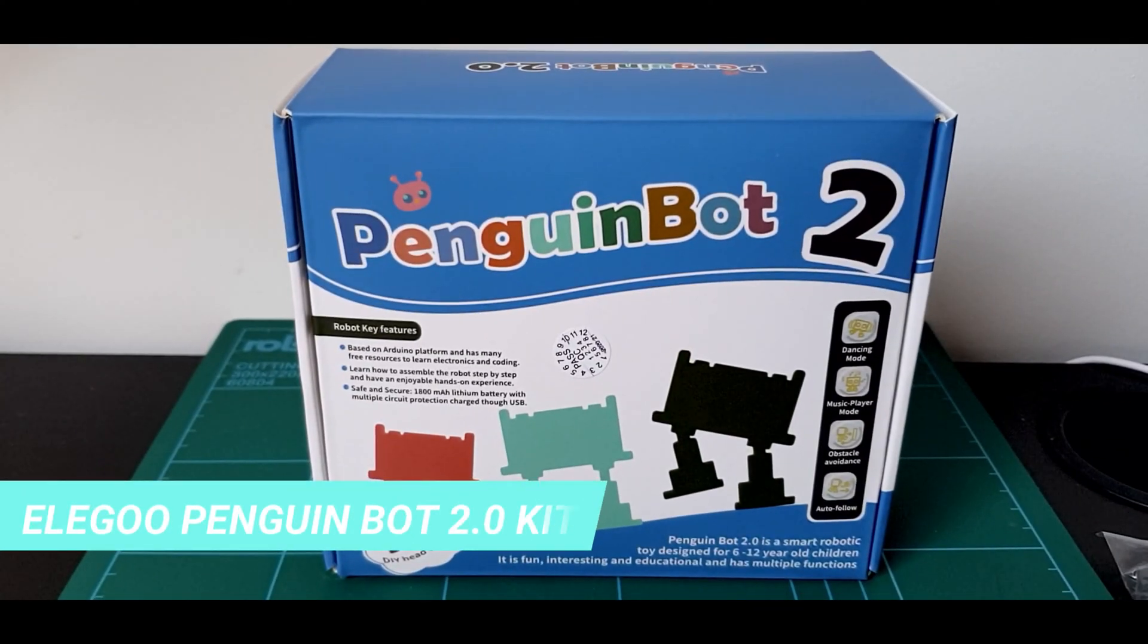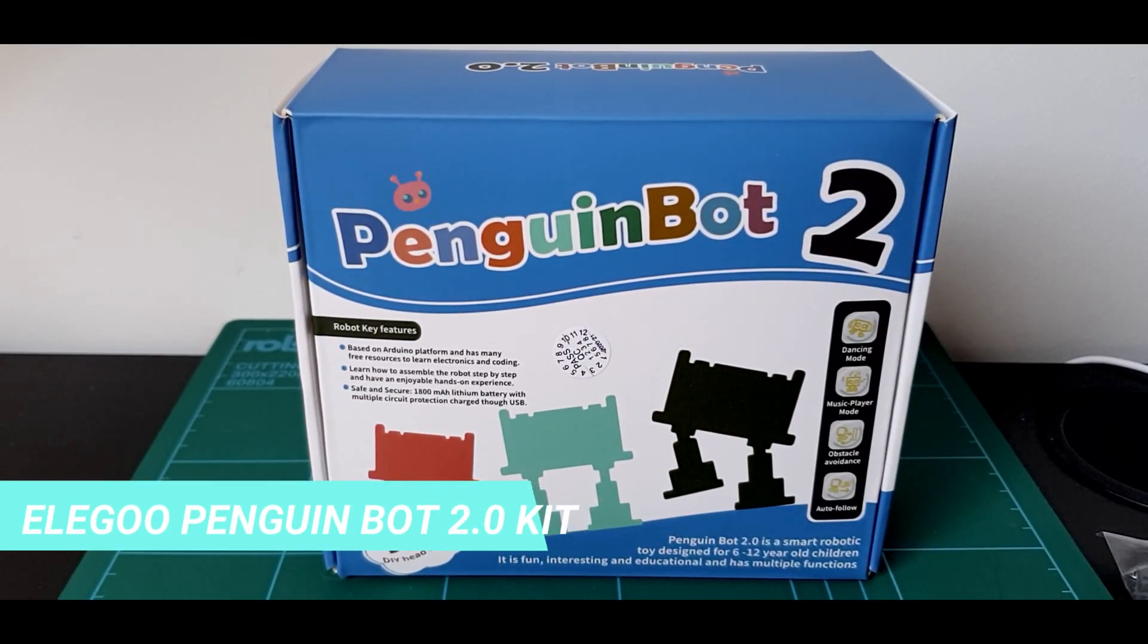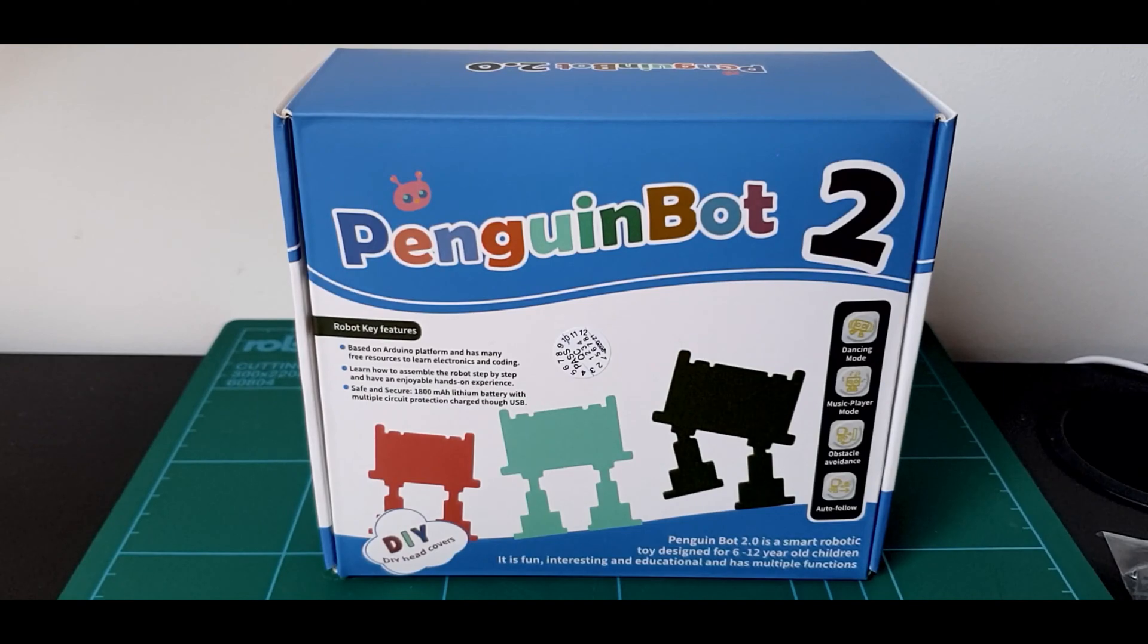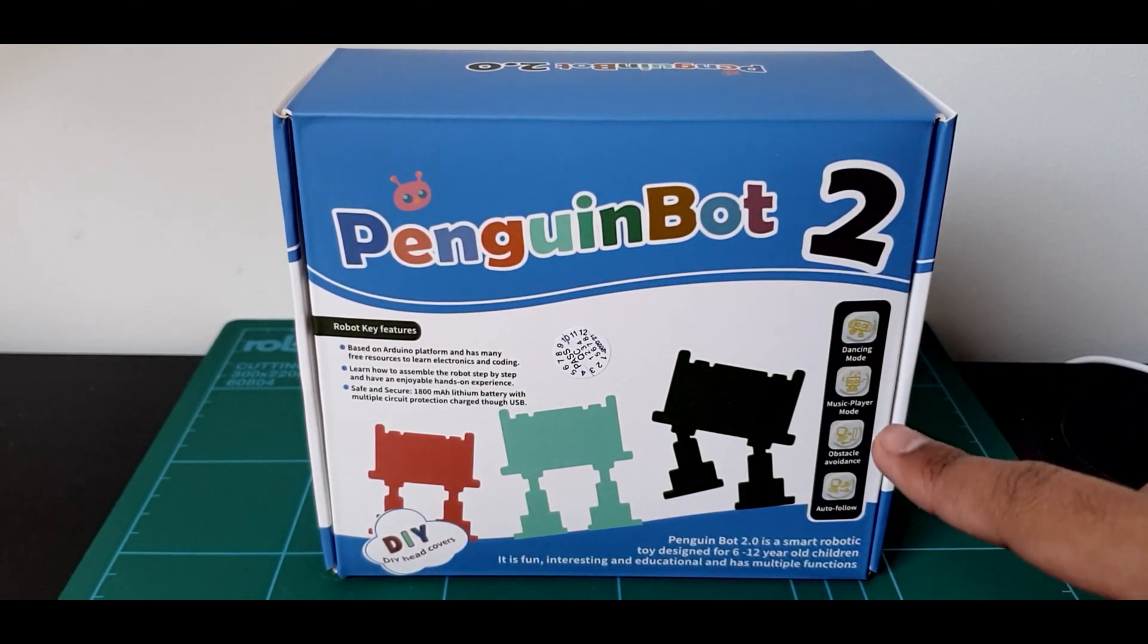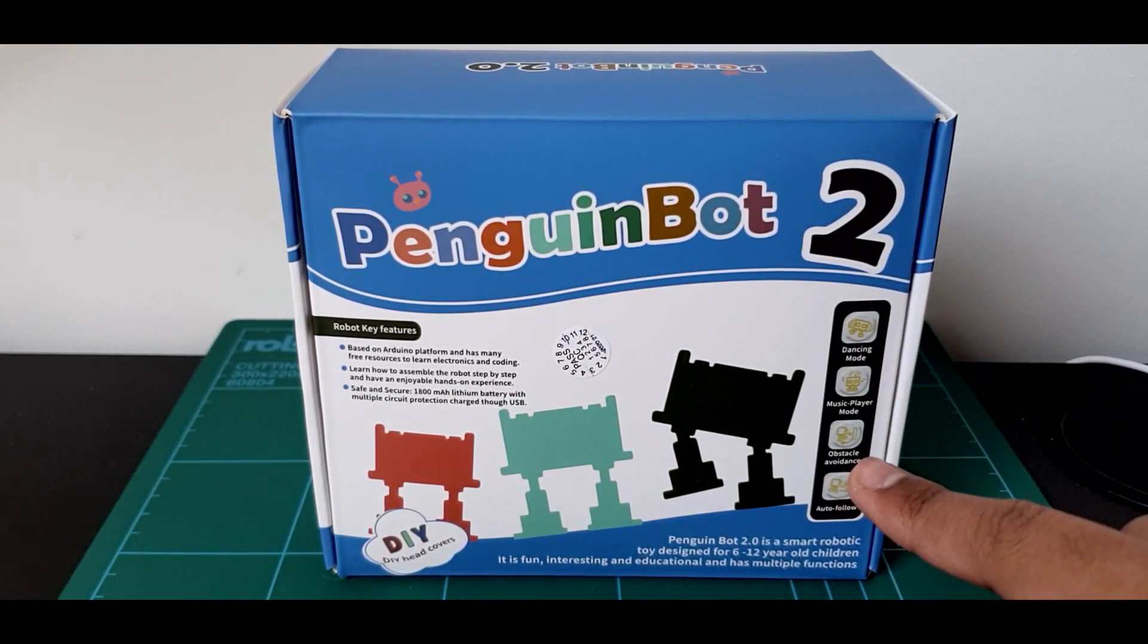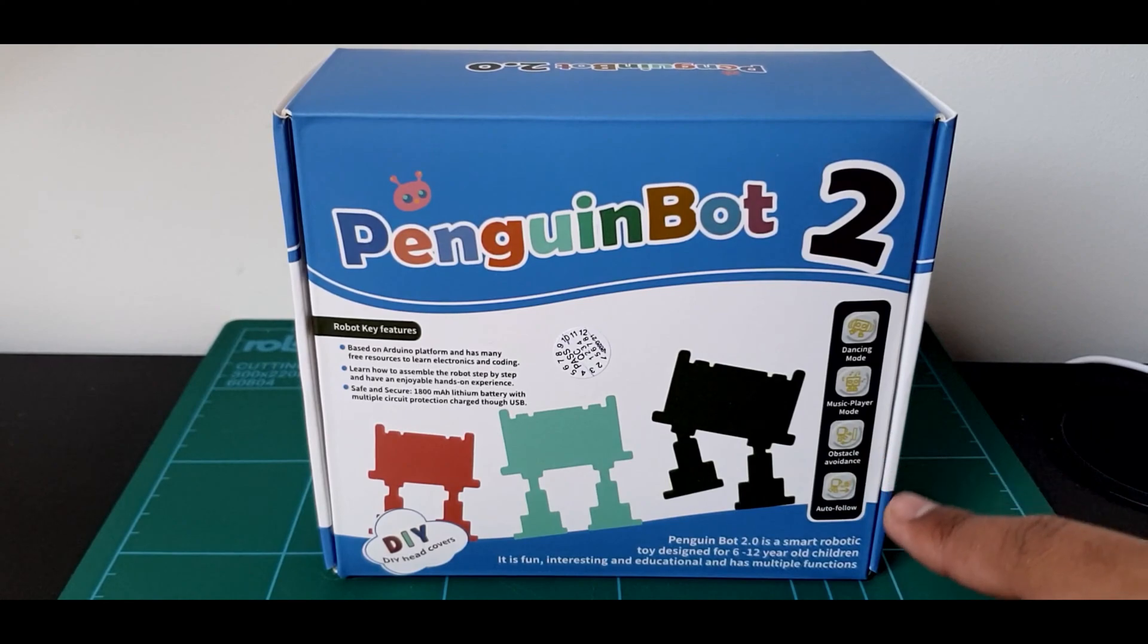Before we open up the kit, let's take a quick look at Penguin Bot's features. It has a dancing mode, a music player mode, an obstacle avoidance mode, and an auto follow mode.